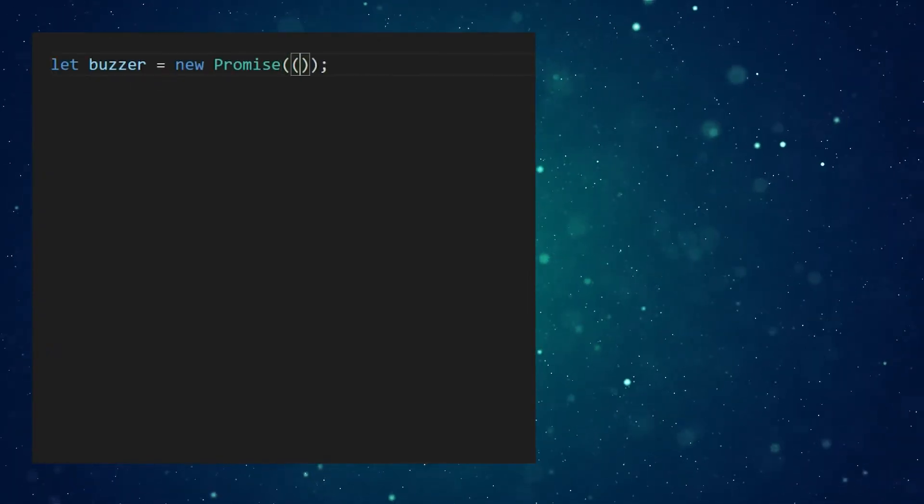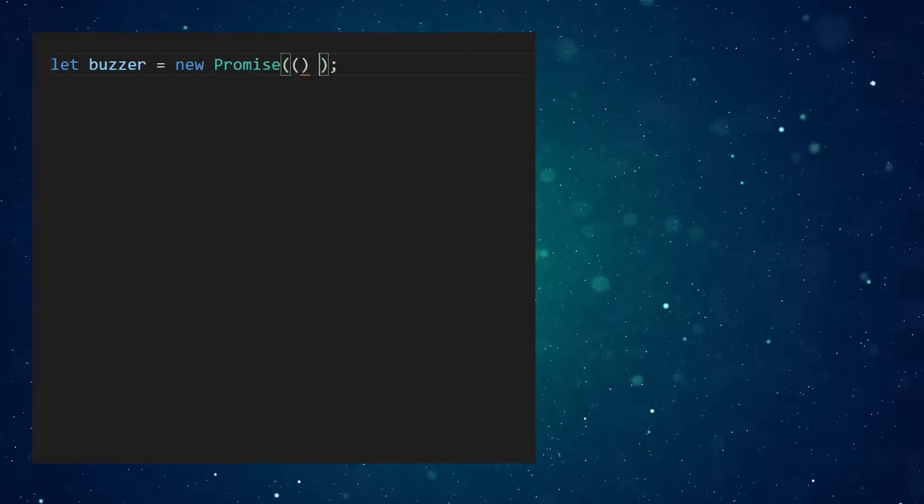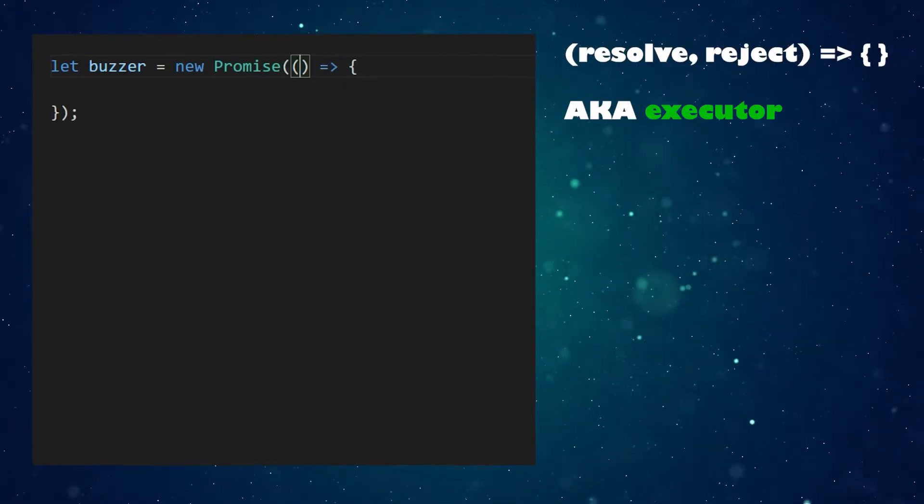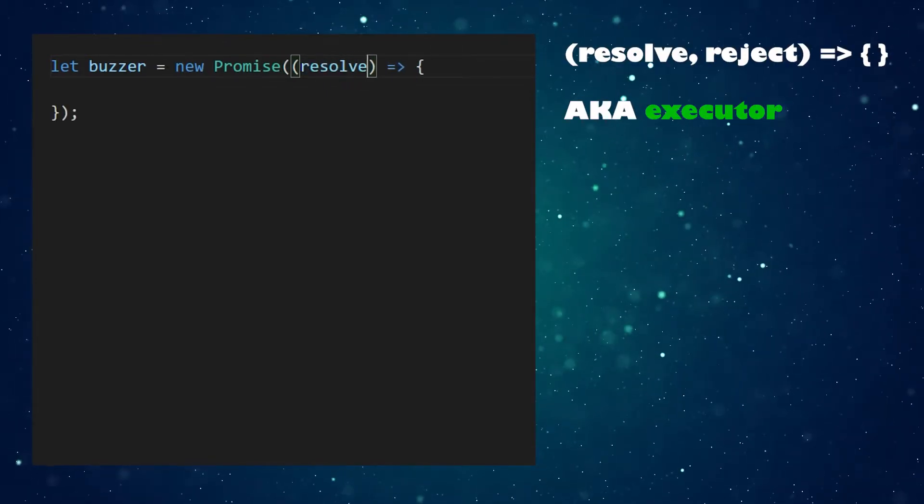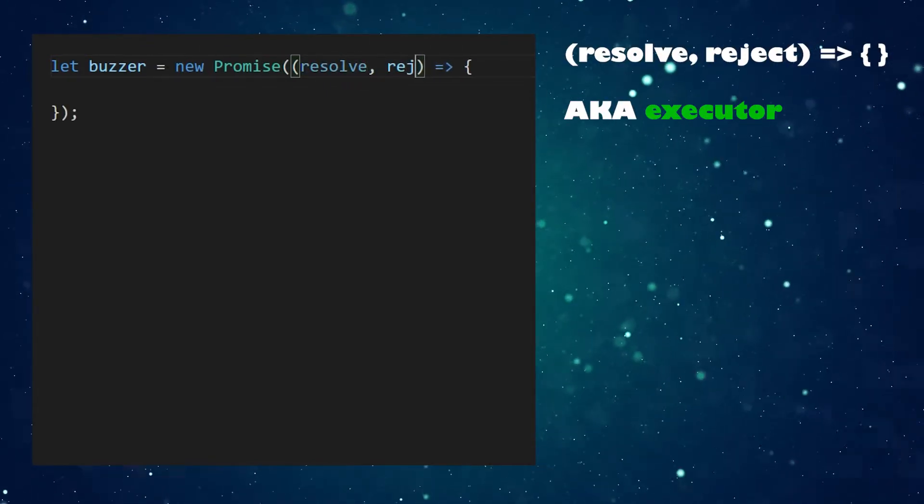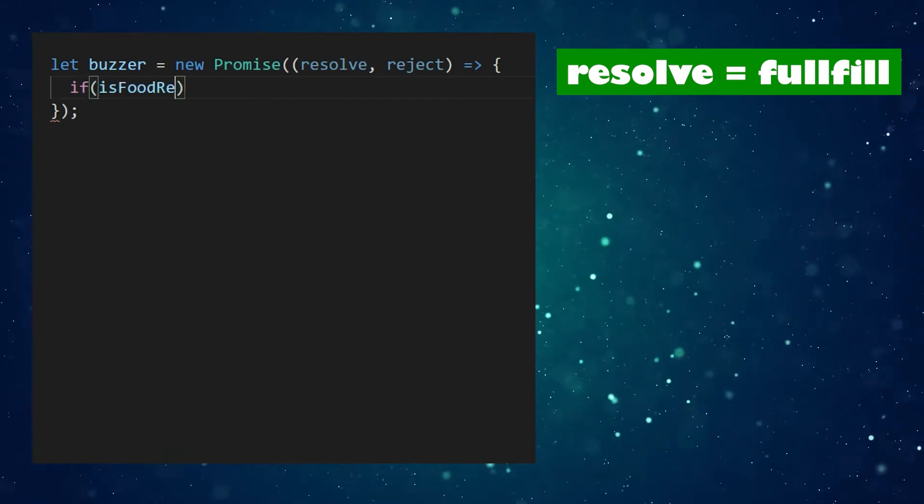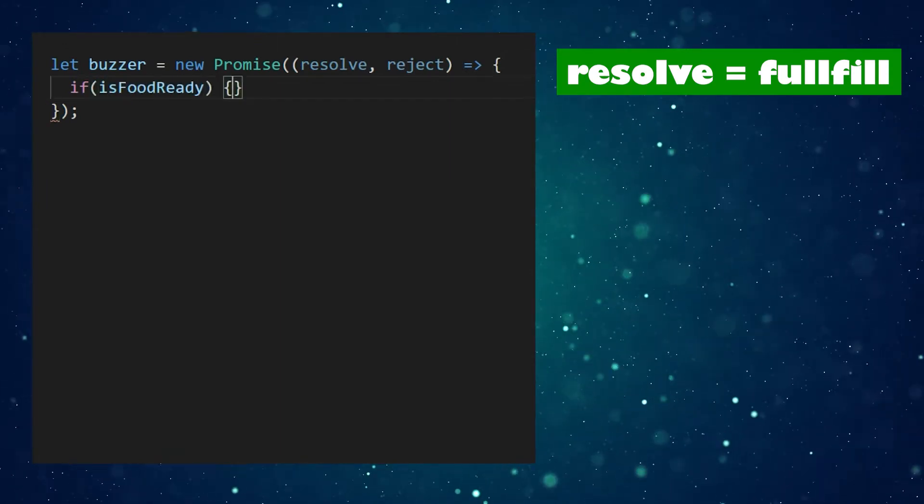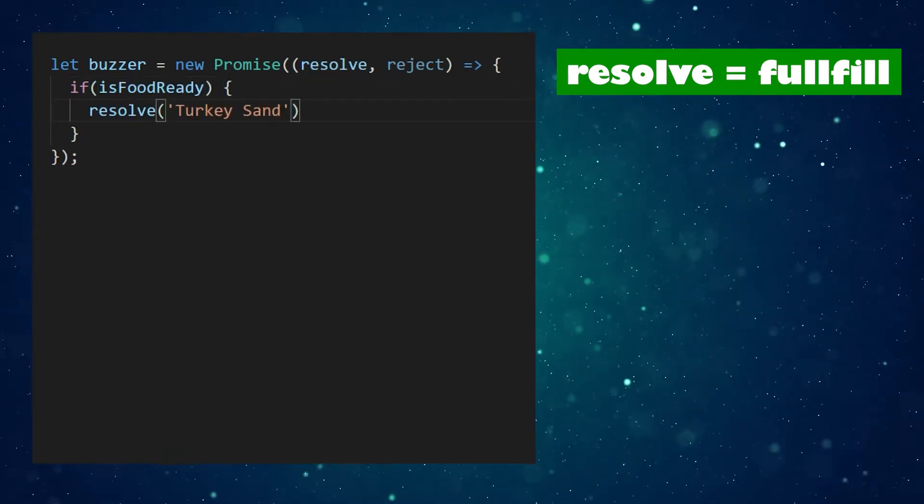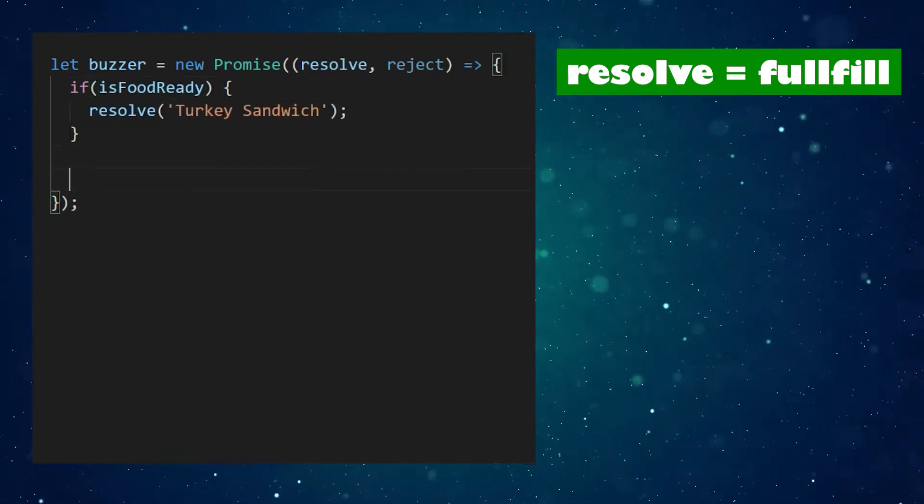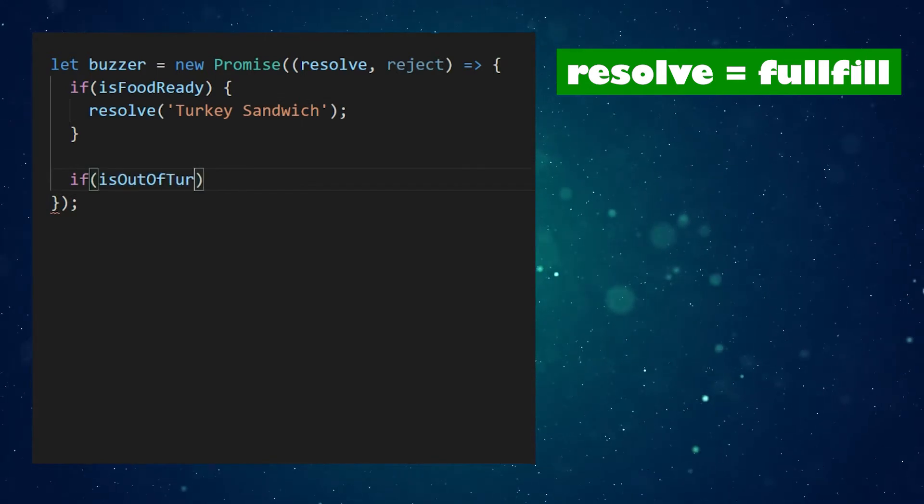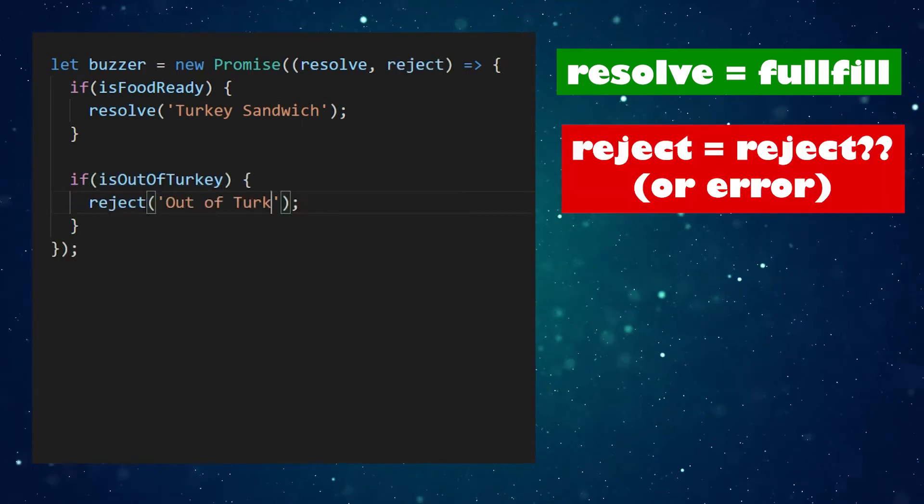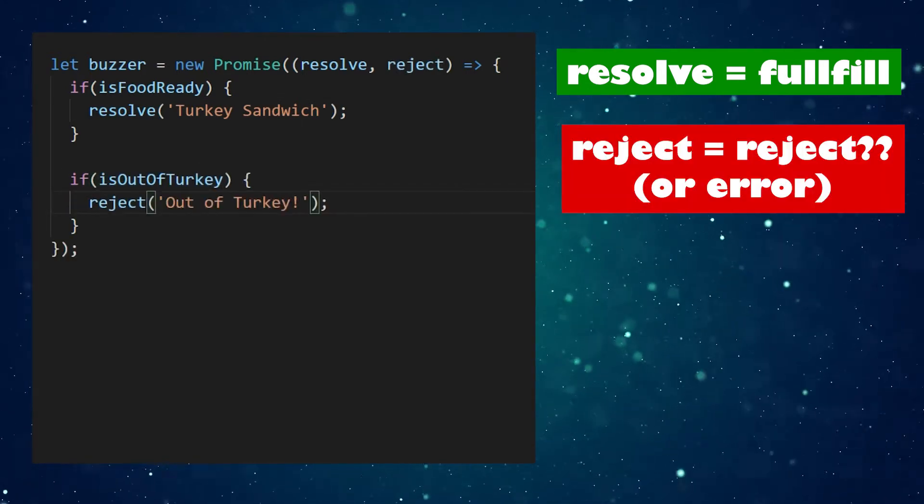Create a buzzer promise. Pass it a function known as an executor that takes two parameters, resolve and reject. Resolve is called when the order is fulfilled. It produces our sandwich as a value. Or let's say they're out of turkey, so it's rejected with an error.